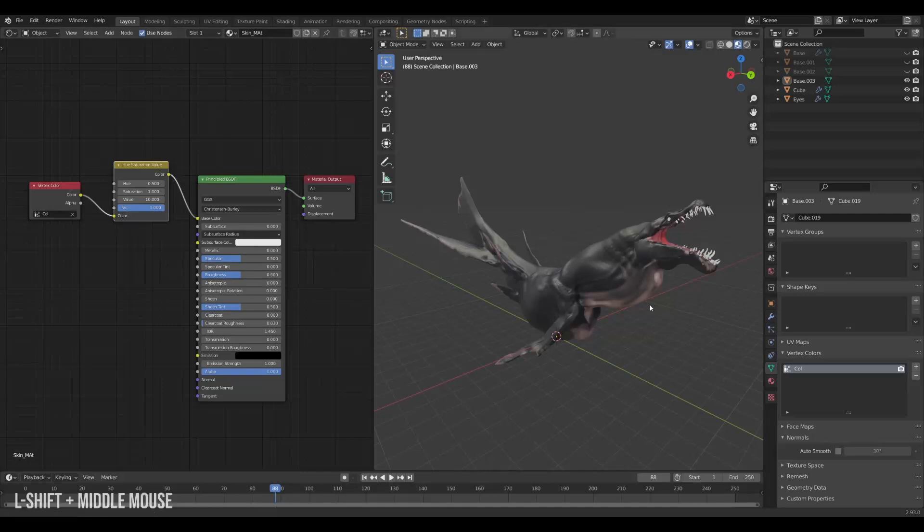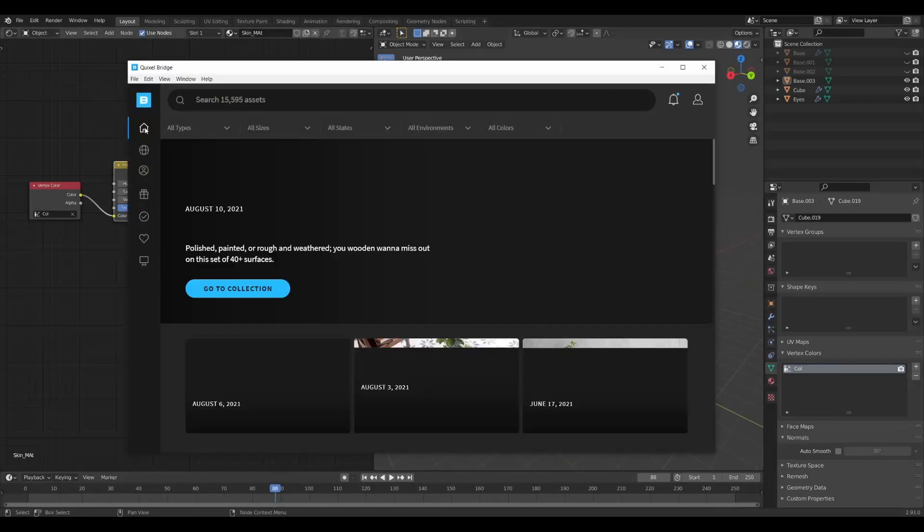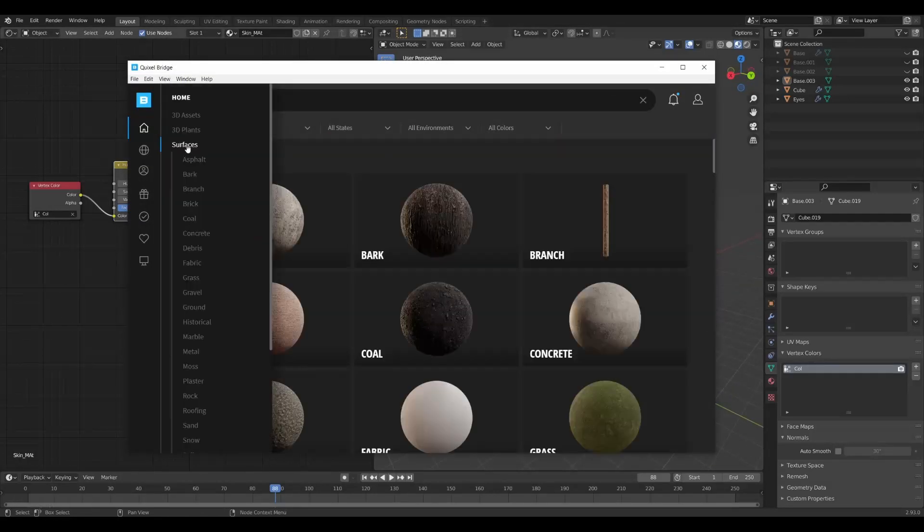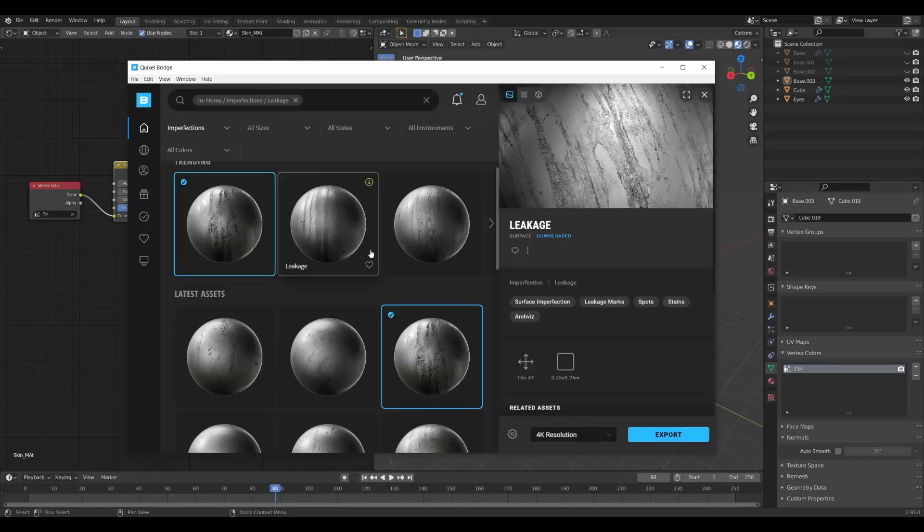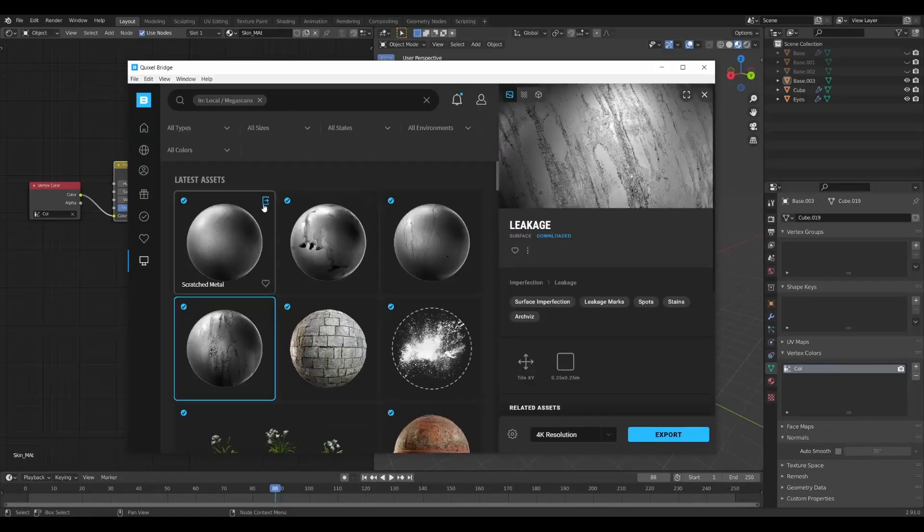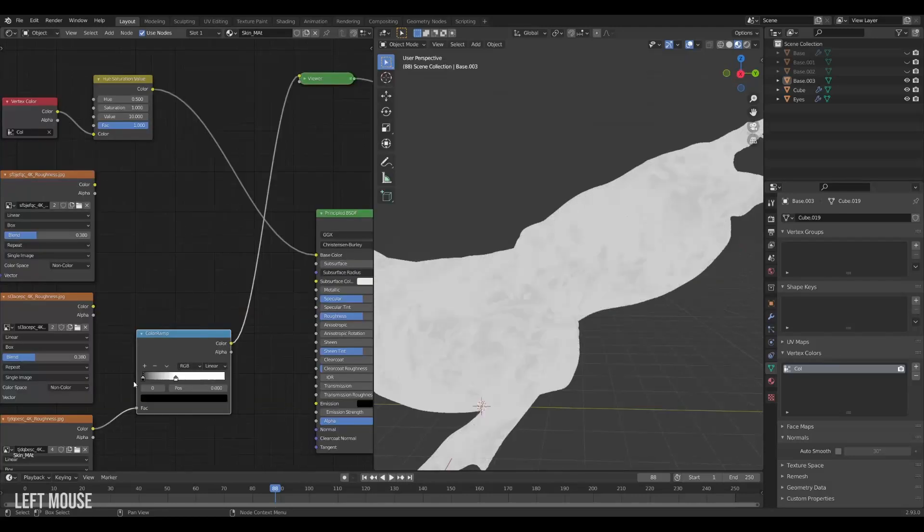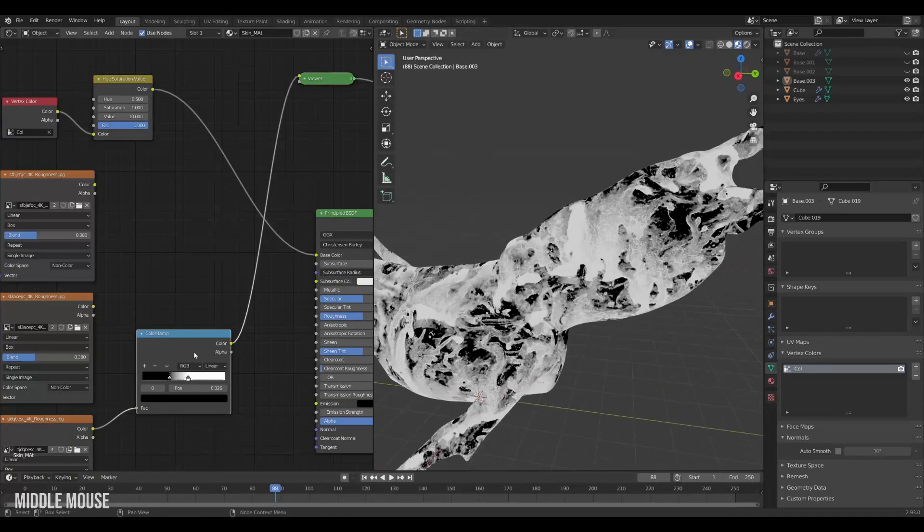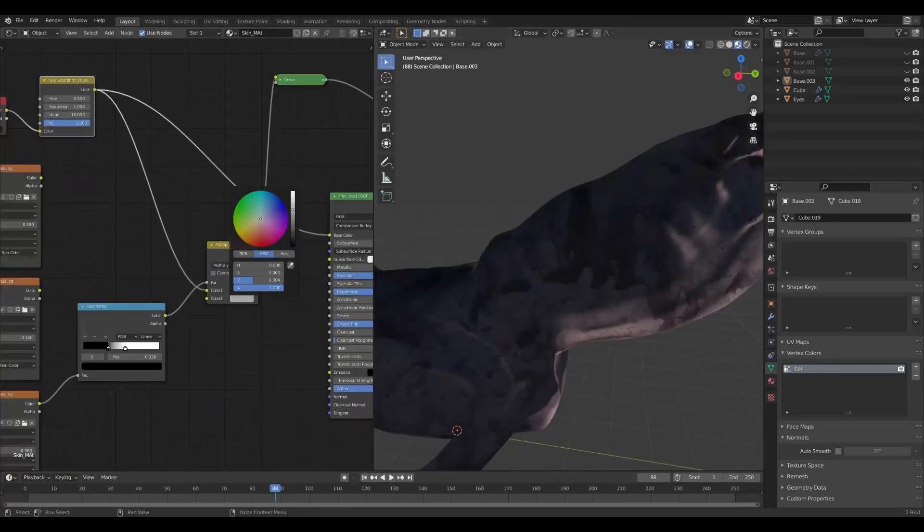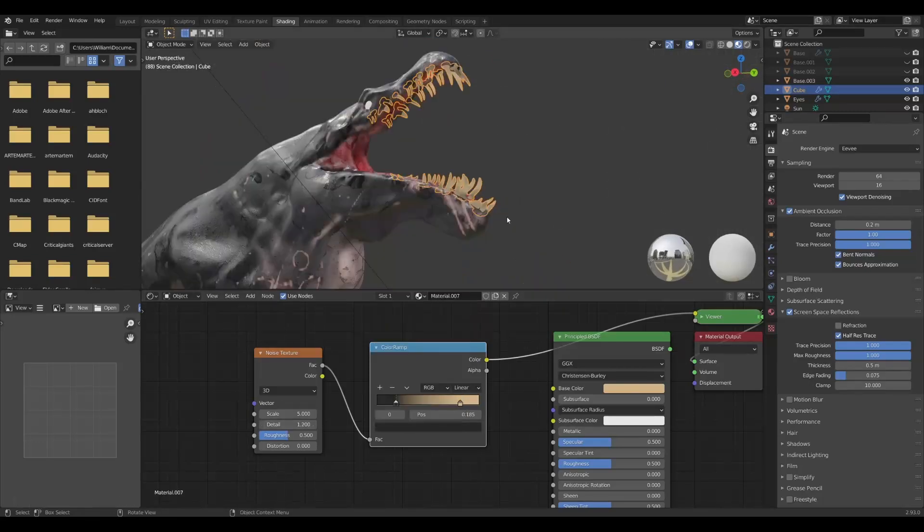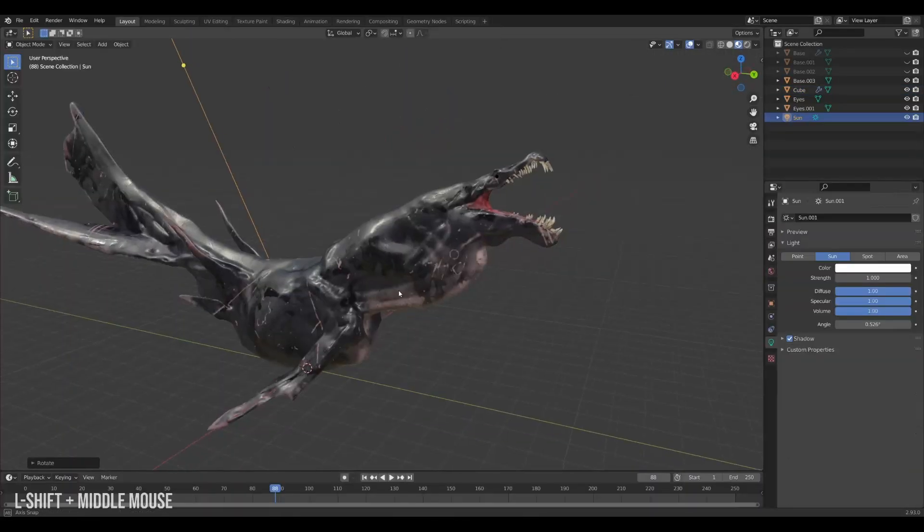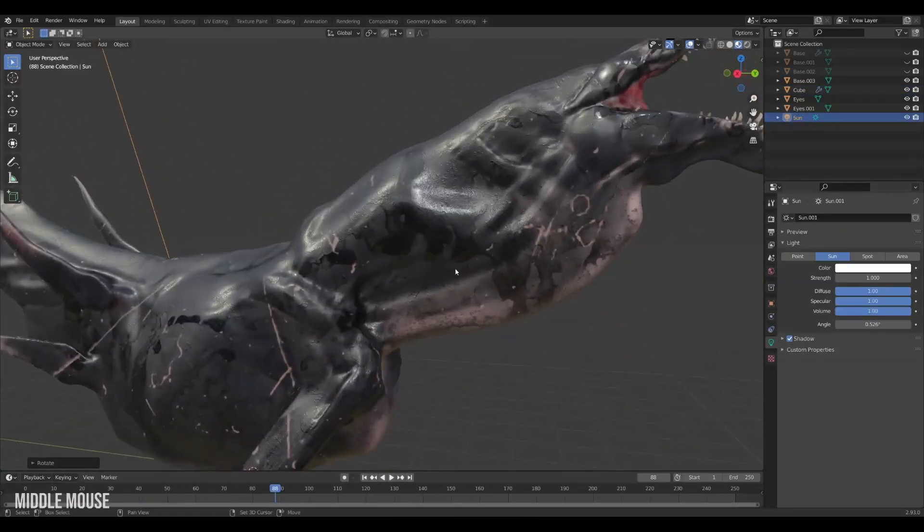But to add some drama we will add some scratches and grunge. To do this we'll be using the Megascans library. In the library they have these surfaces called imperfections that include lots of interesting textures to play with. I will use these imperfections to give some detail to my creature on top of my existing colors. Also texture those teeth. They deserve some love. Alright the sea monster is complete.